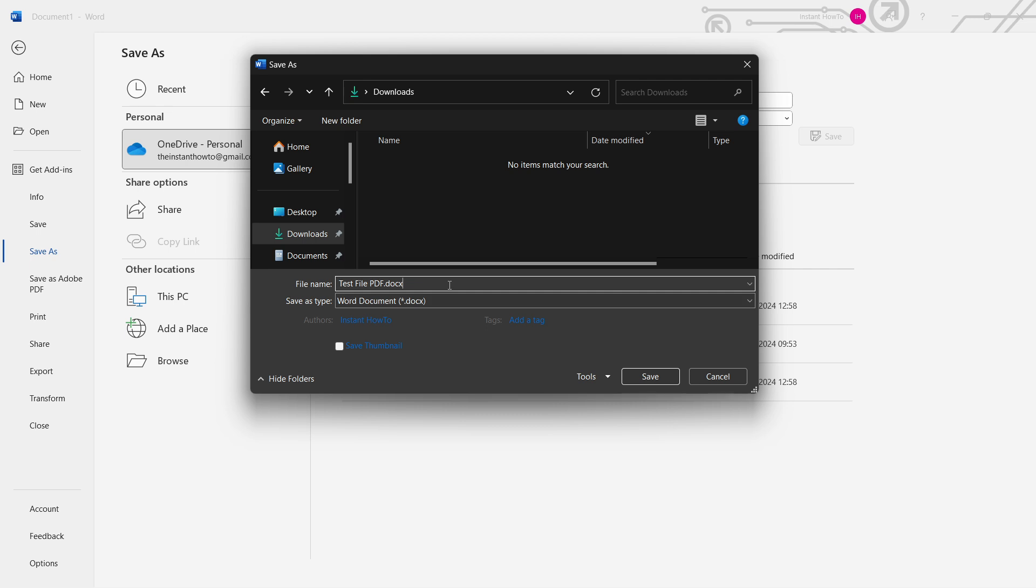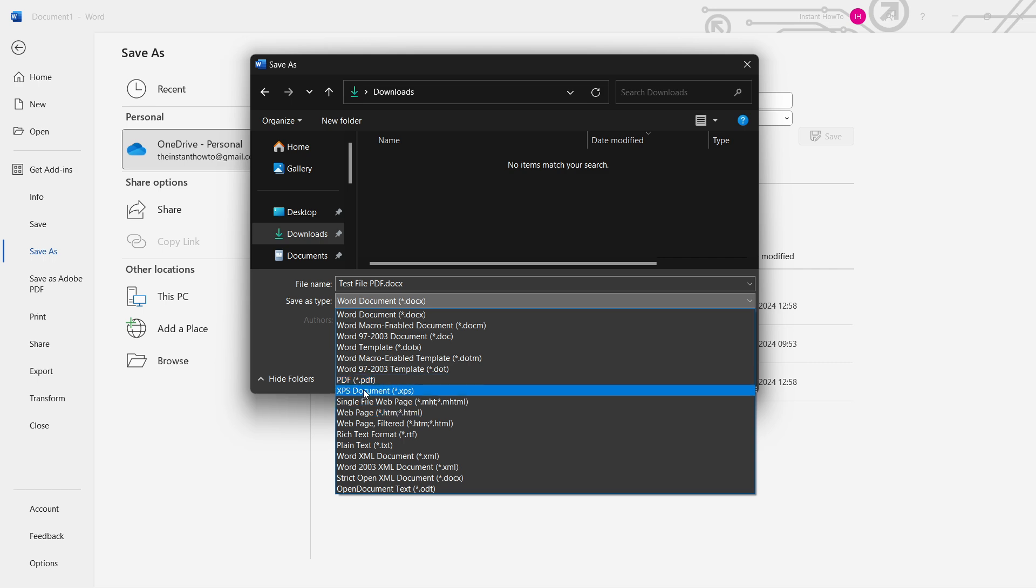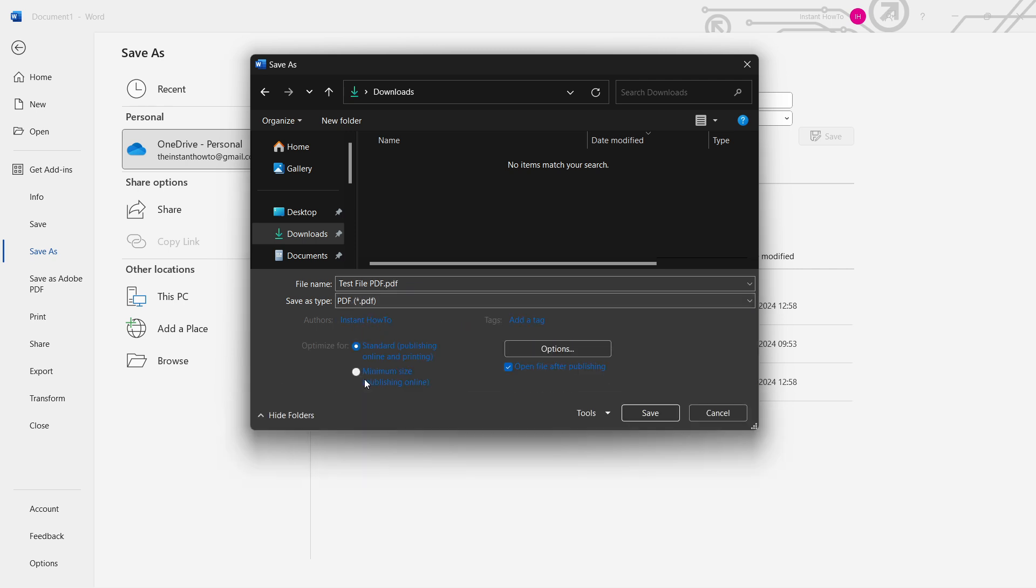And then down here, where it says save as type, this is where the magic happens. You want to click on it and select PDF, which is down here about in the middle, below all the words. Click PDF.